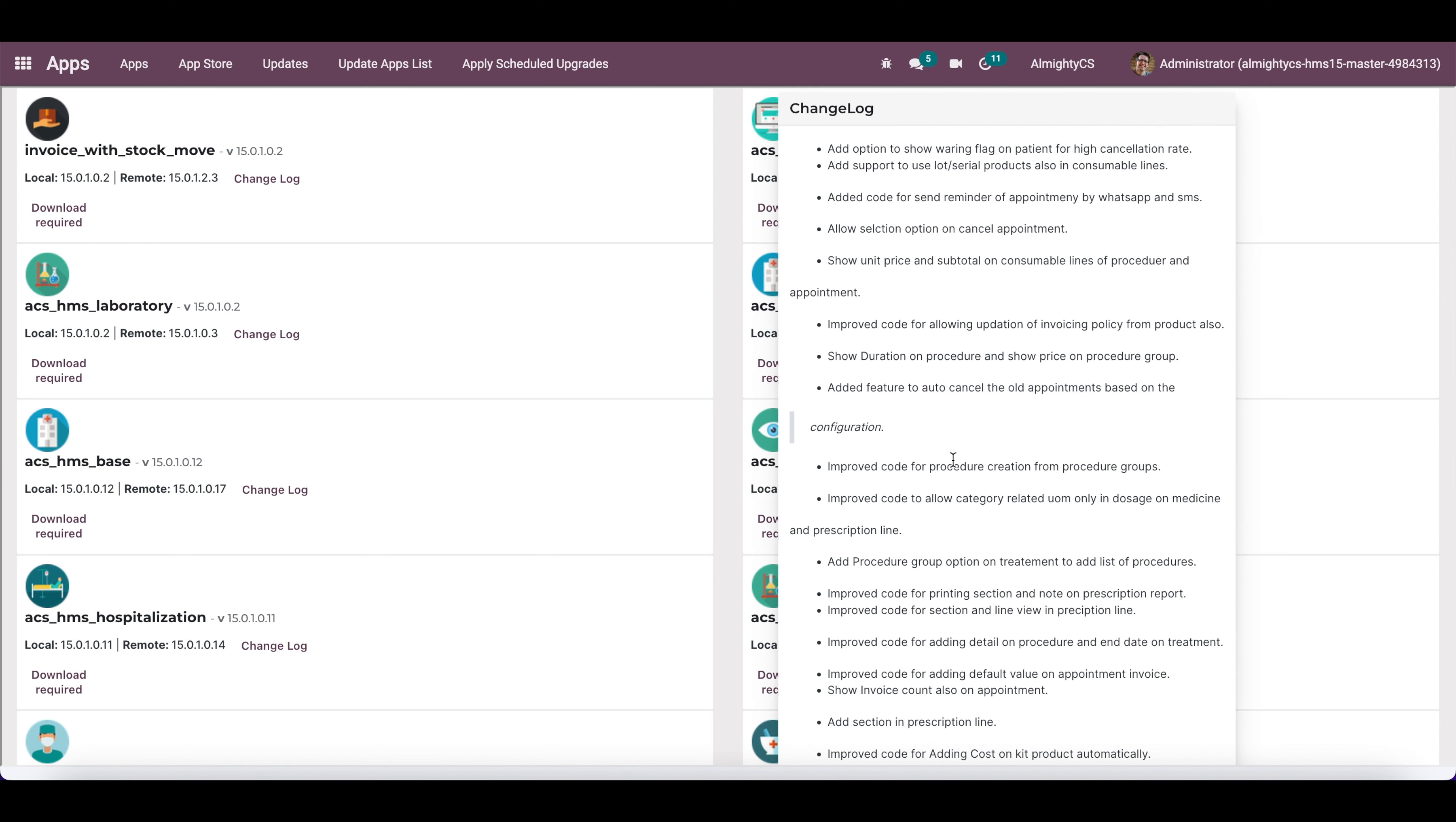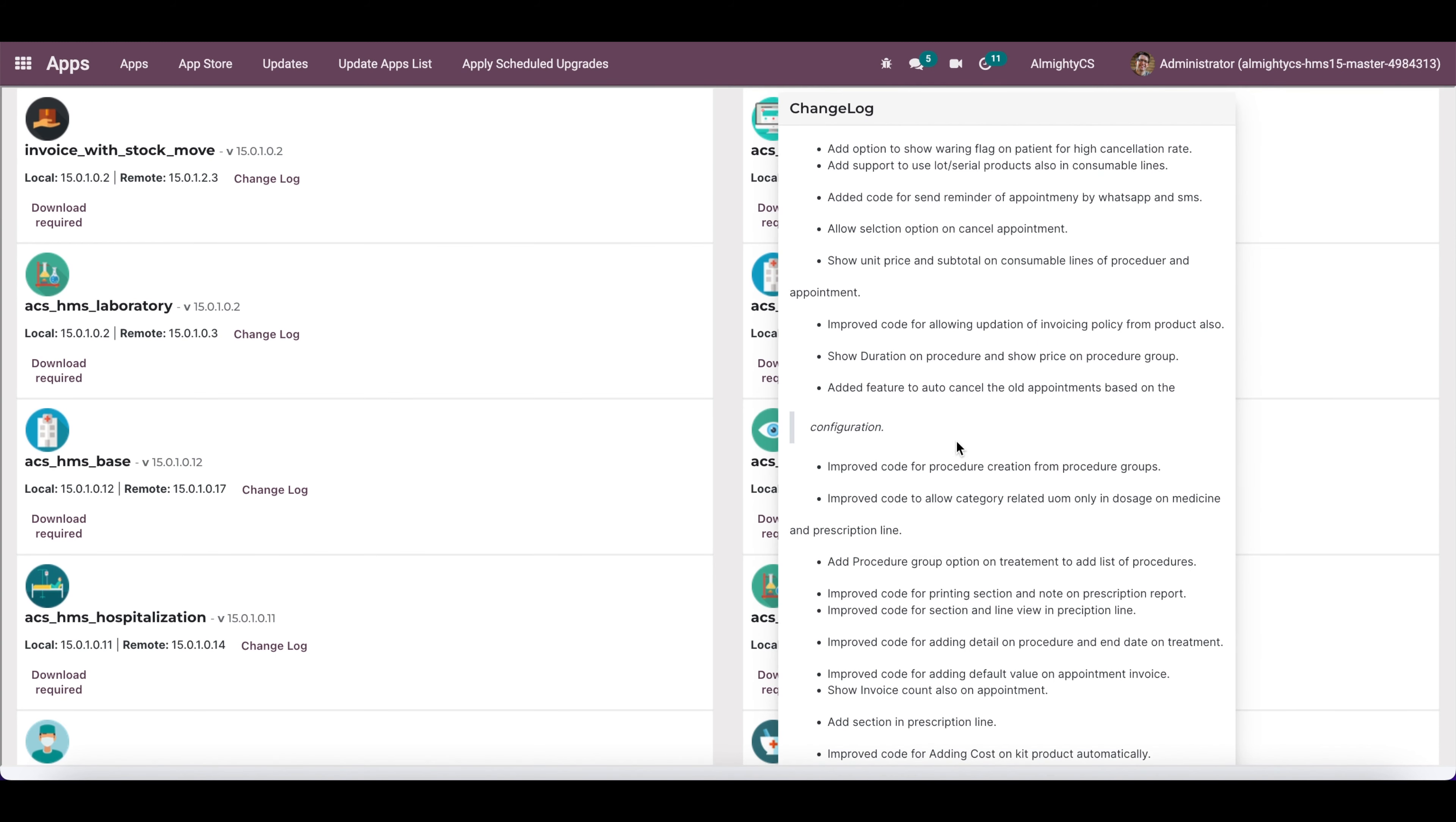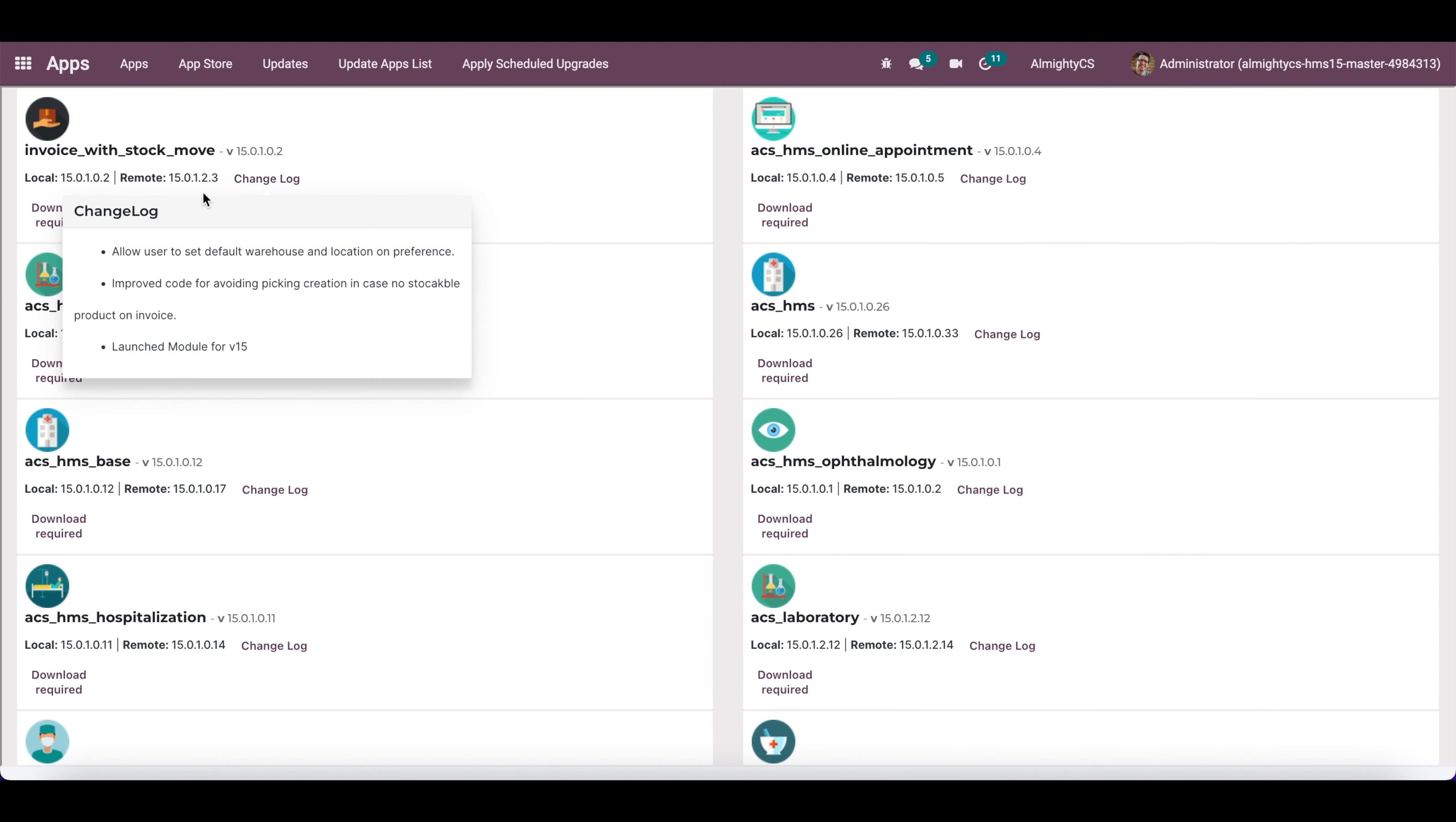From here you will be able to see if any of the changes are useful for you and you can decide if you want the latest version or not. You will not be able to download the app from this button. You have to go to the app store and download it from there.